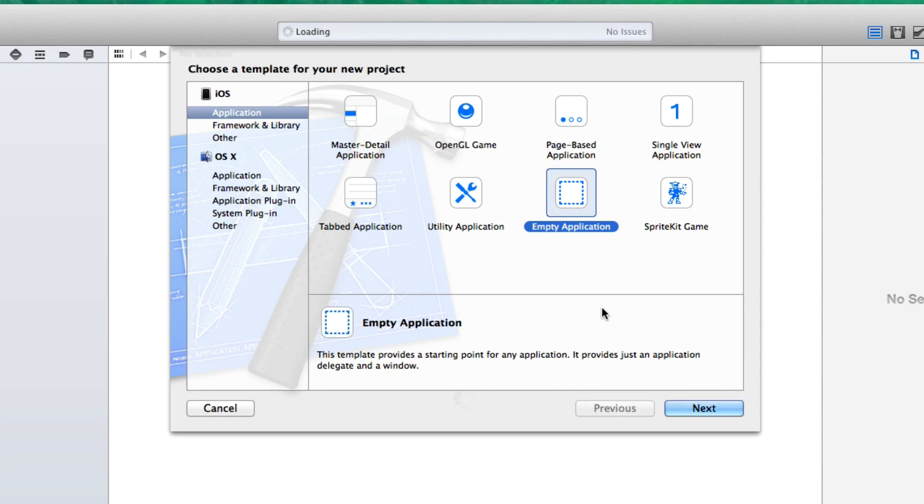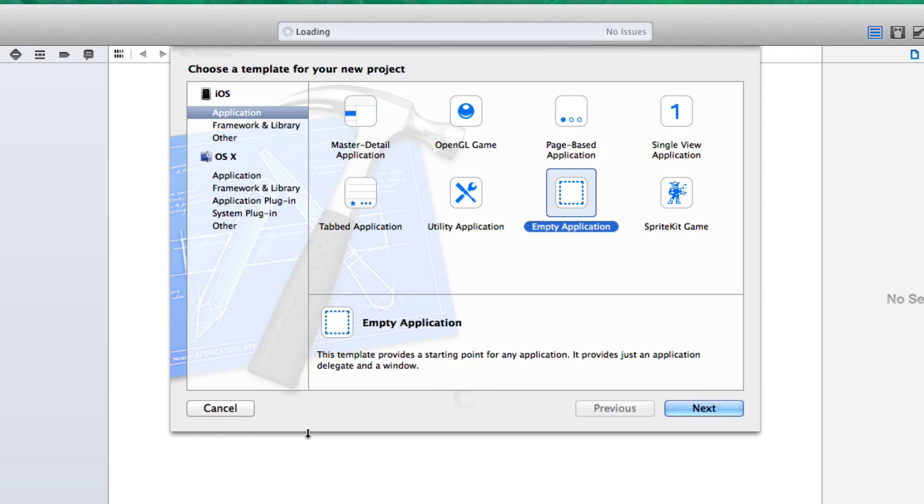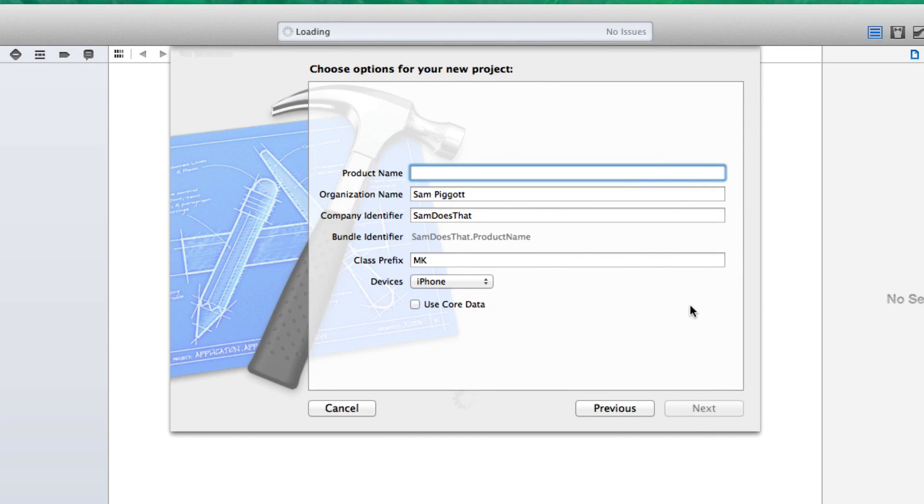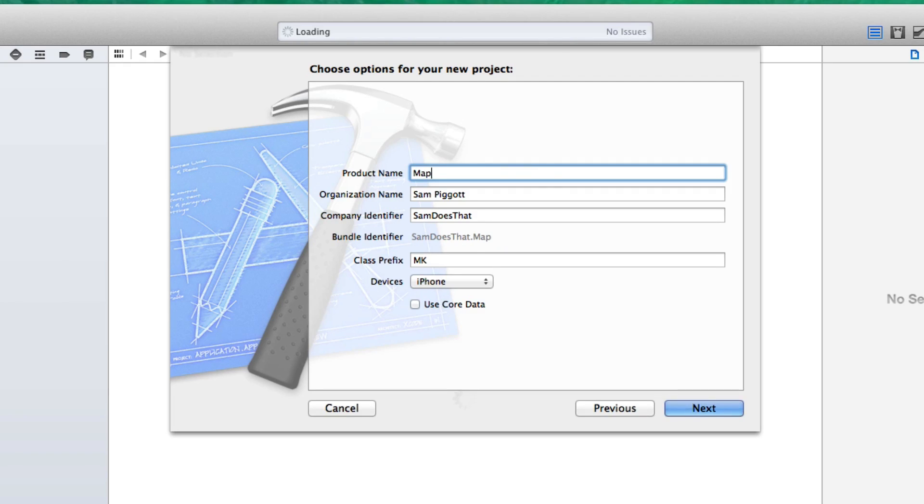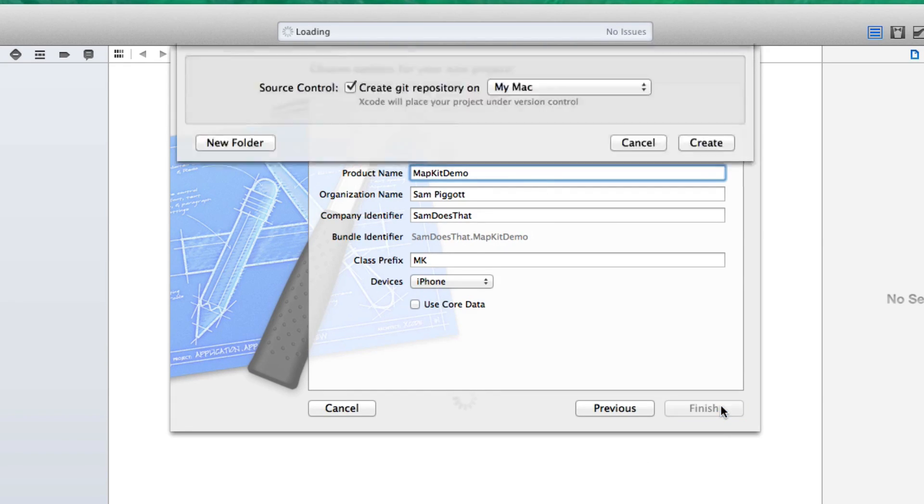It will automatically detect the user's location and zoom into it, which is pretty nifty. I've already started up Xcode, and because we're not novices here, we're going to go with empty application. If you're new to the empty application, don't be afraid. It's not that bad, I promise. This is going to be called MapKit Demo, and we're just going to hit next.